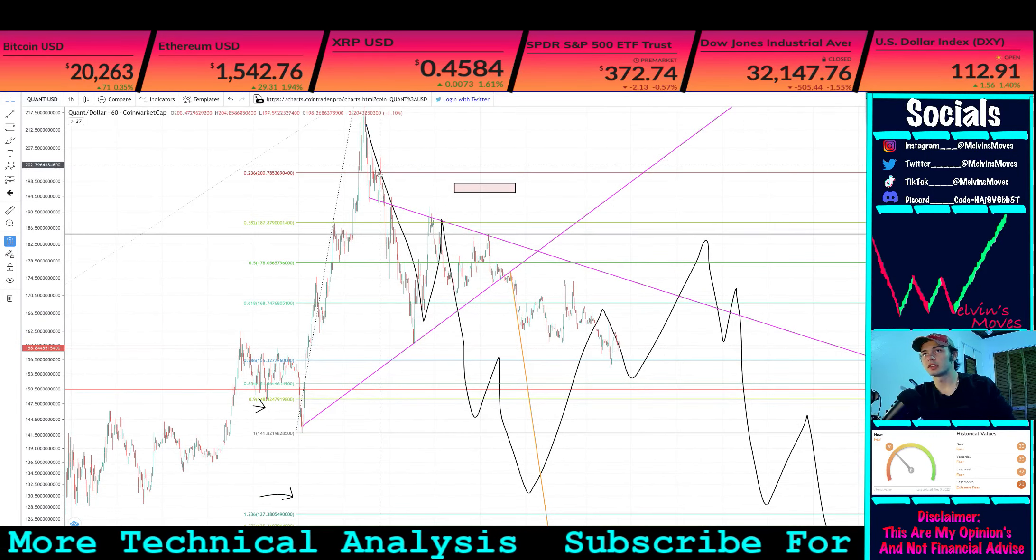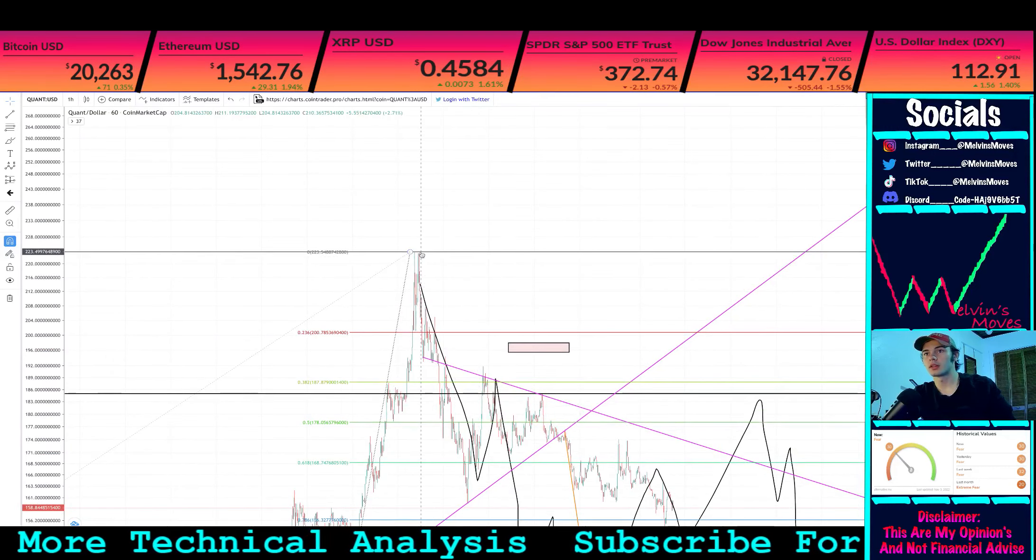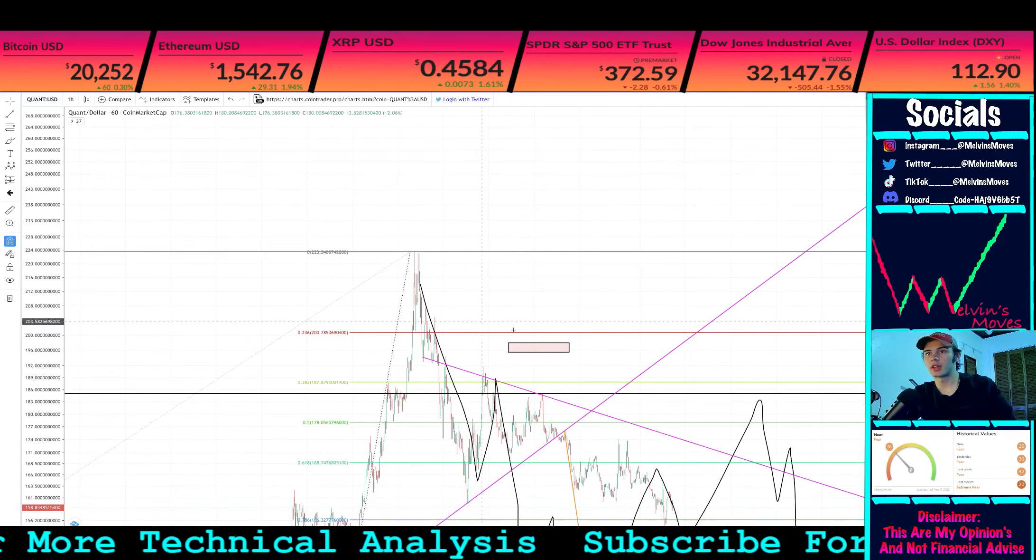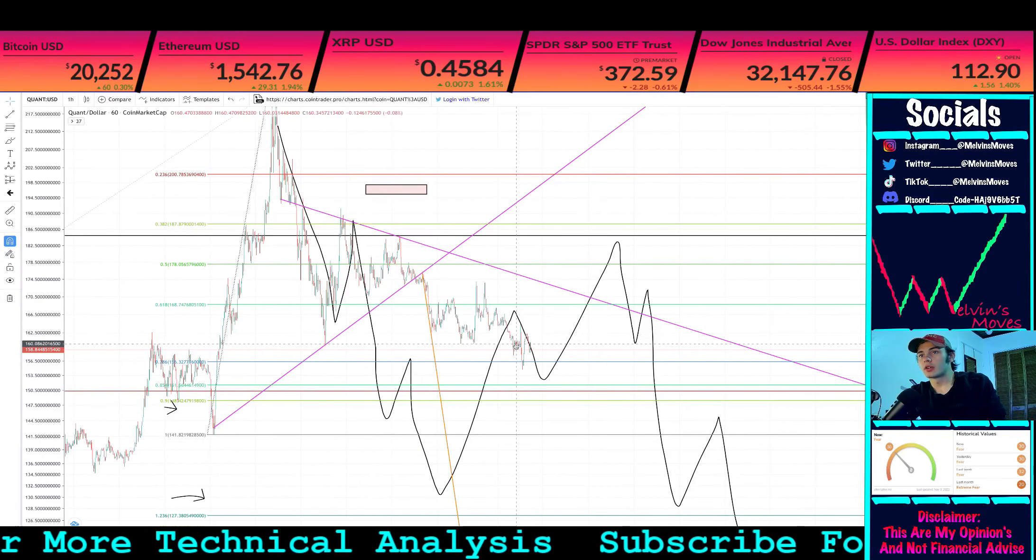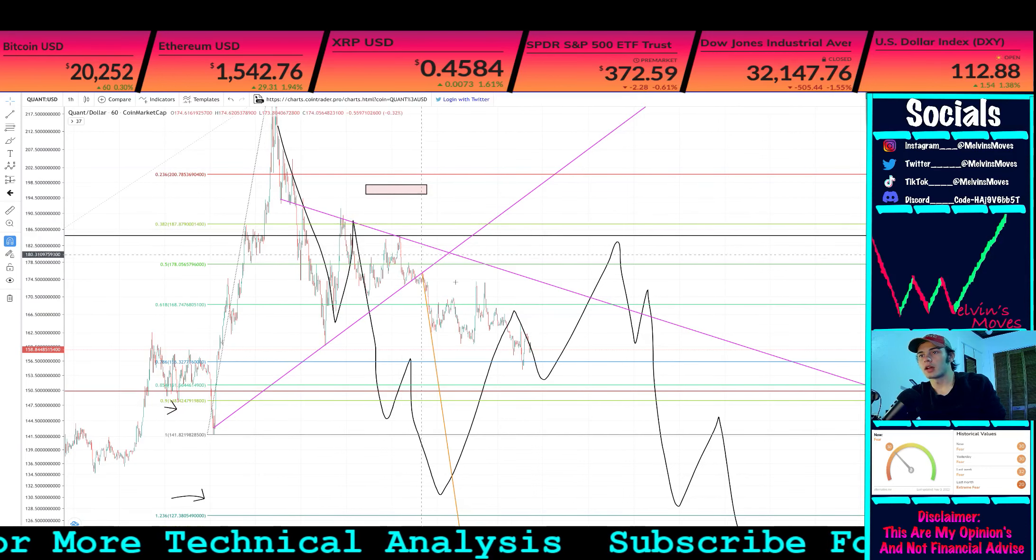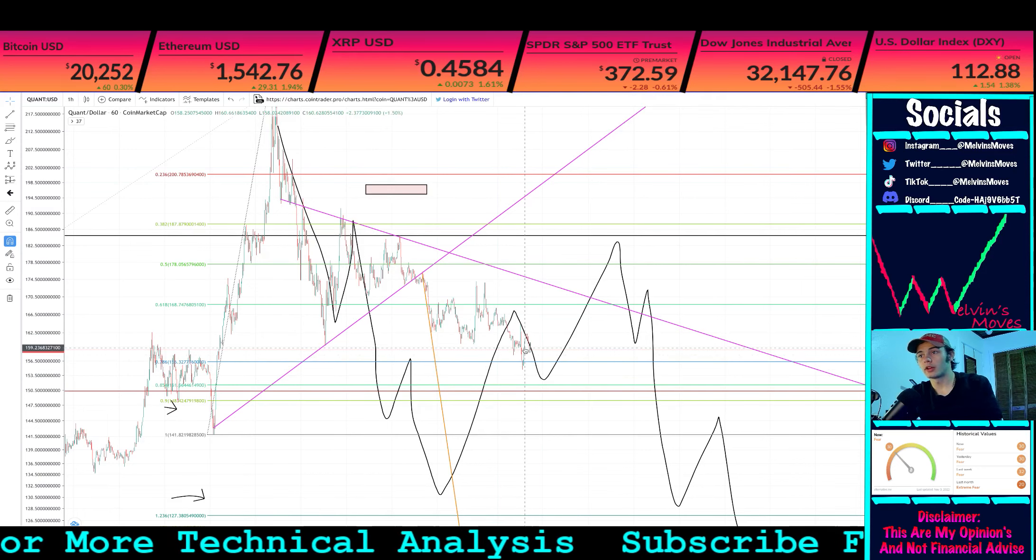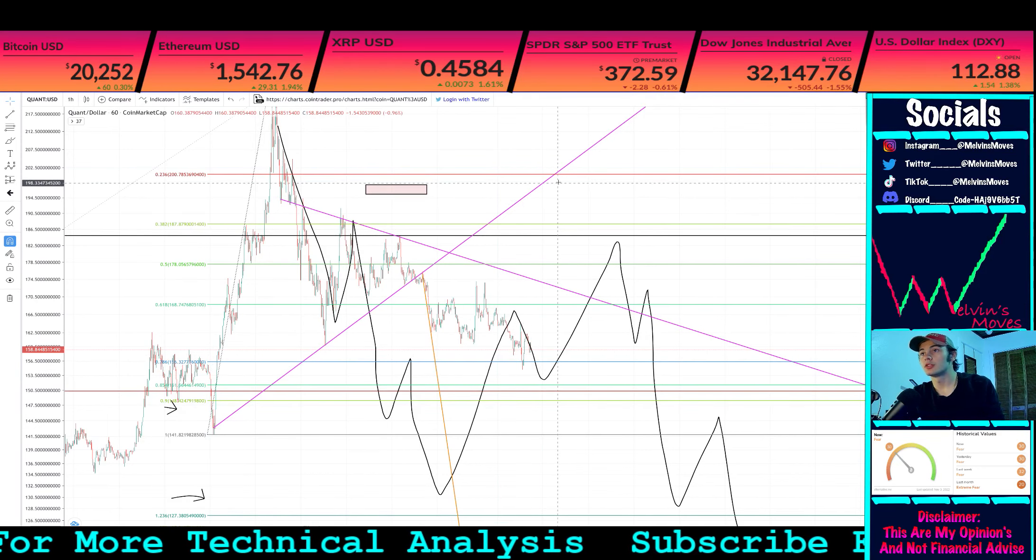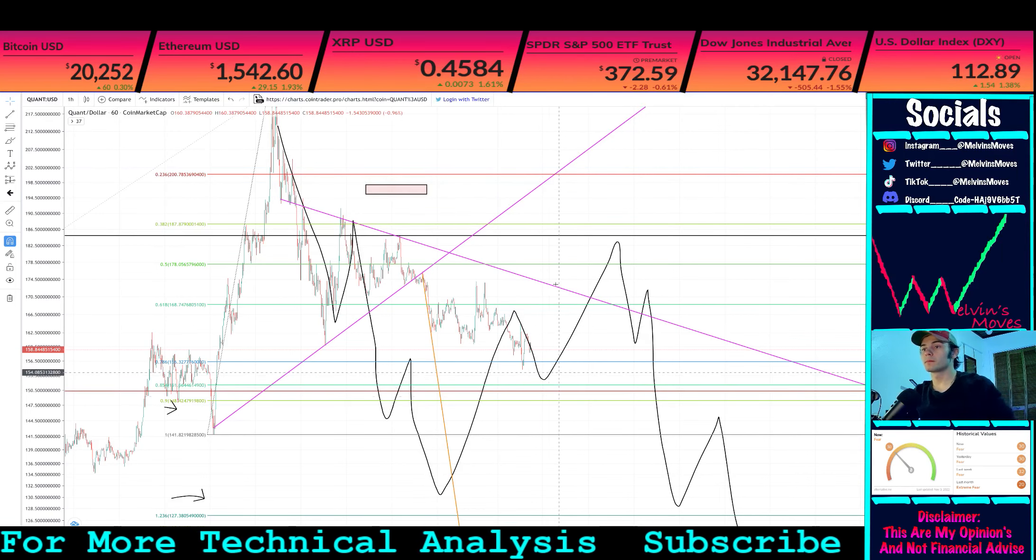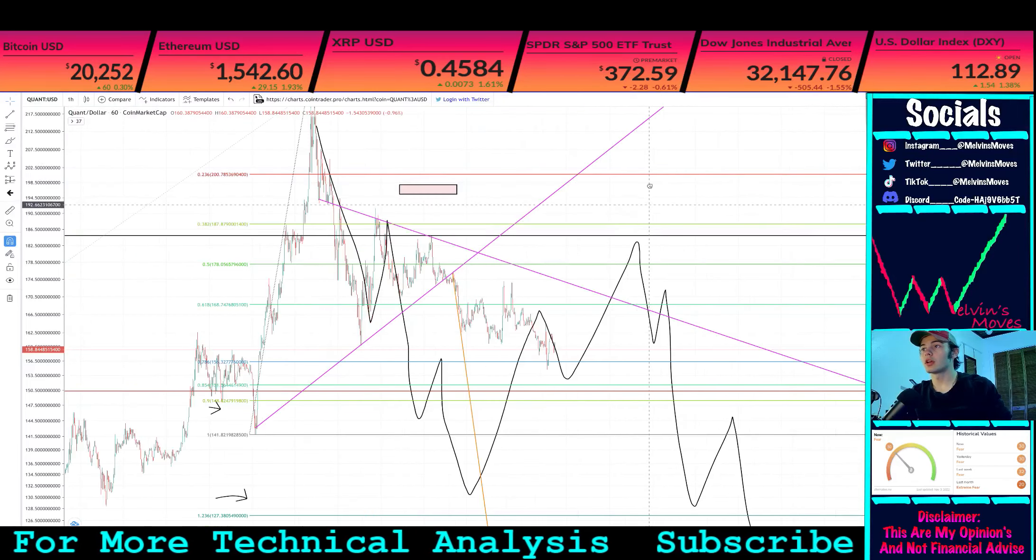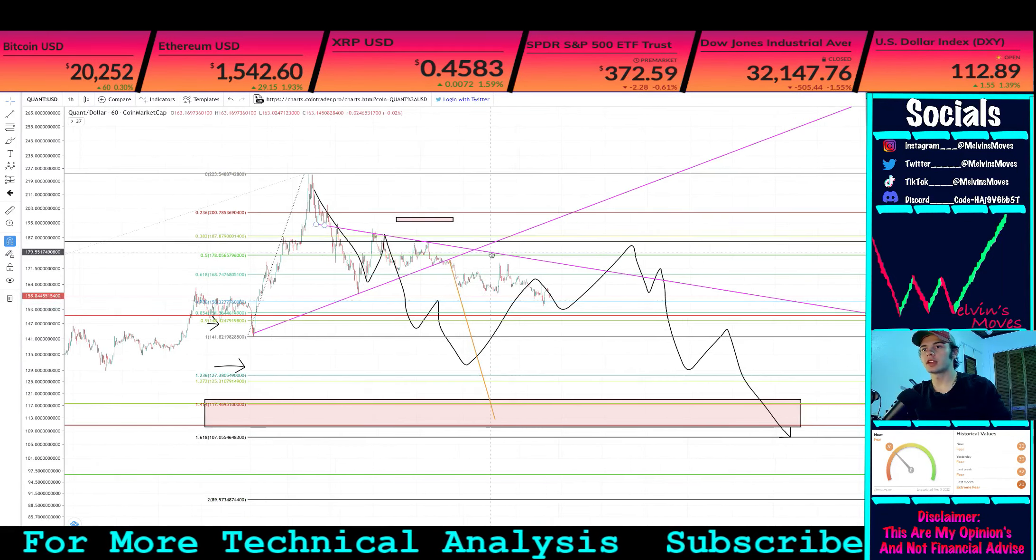One of two things is at play here. From the peak we hit back in October 17th at $223, you're either looking at this and saying okay, this is your A leg, this is your B leg, and this was your C leg. If this is your C leg, that means you're finished with your correction and you're going to start moving back up from here.